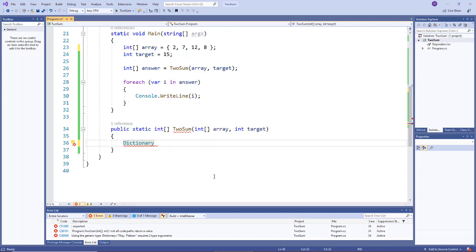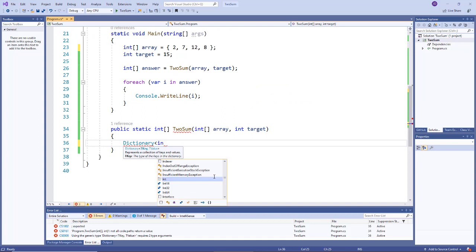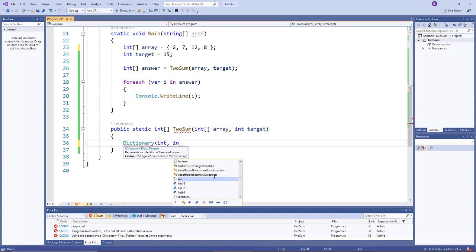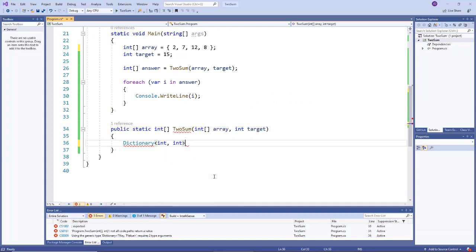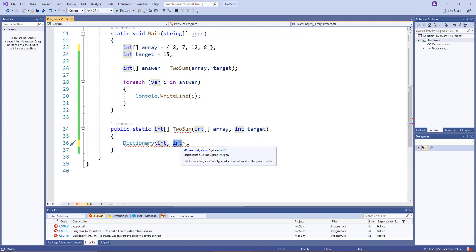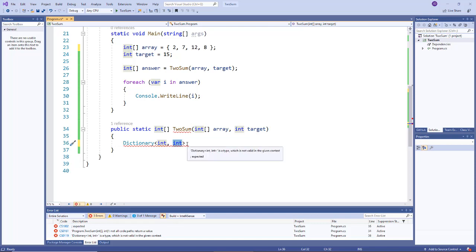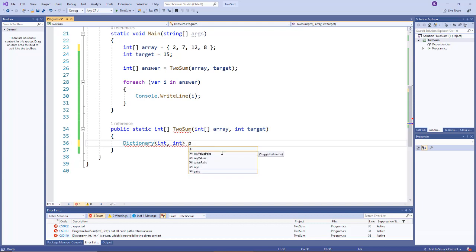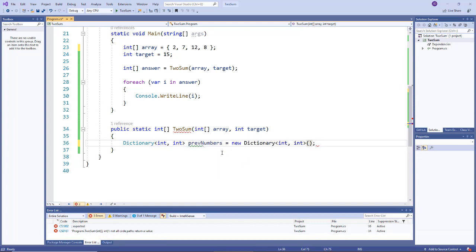So this dictionary's key will be an int and the value will be an int. Remember the key here is the value of the element in the array, and then the value of this key value pair is representing the index.